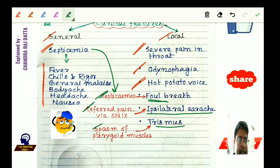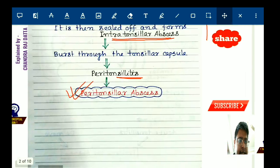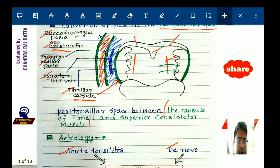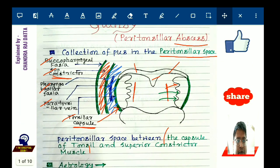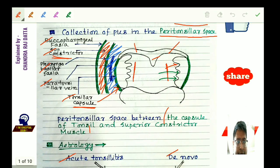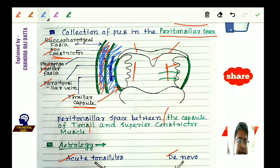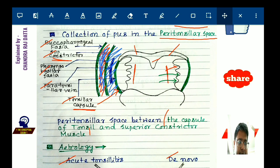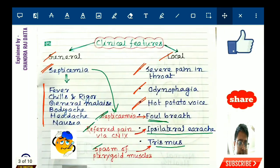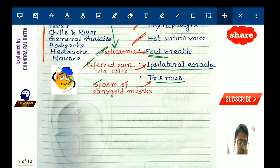The pterygoid muscles are situated adjacent to the superior constrictor muscle. In peritonsillar abscess, where pus collects between the tonsil and the superior constrictor muscle, the pterygoid muscles are also affected, leading to their spasm and causing trismus.